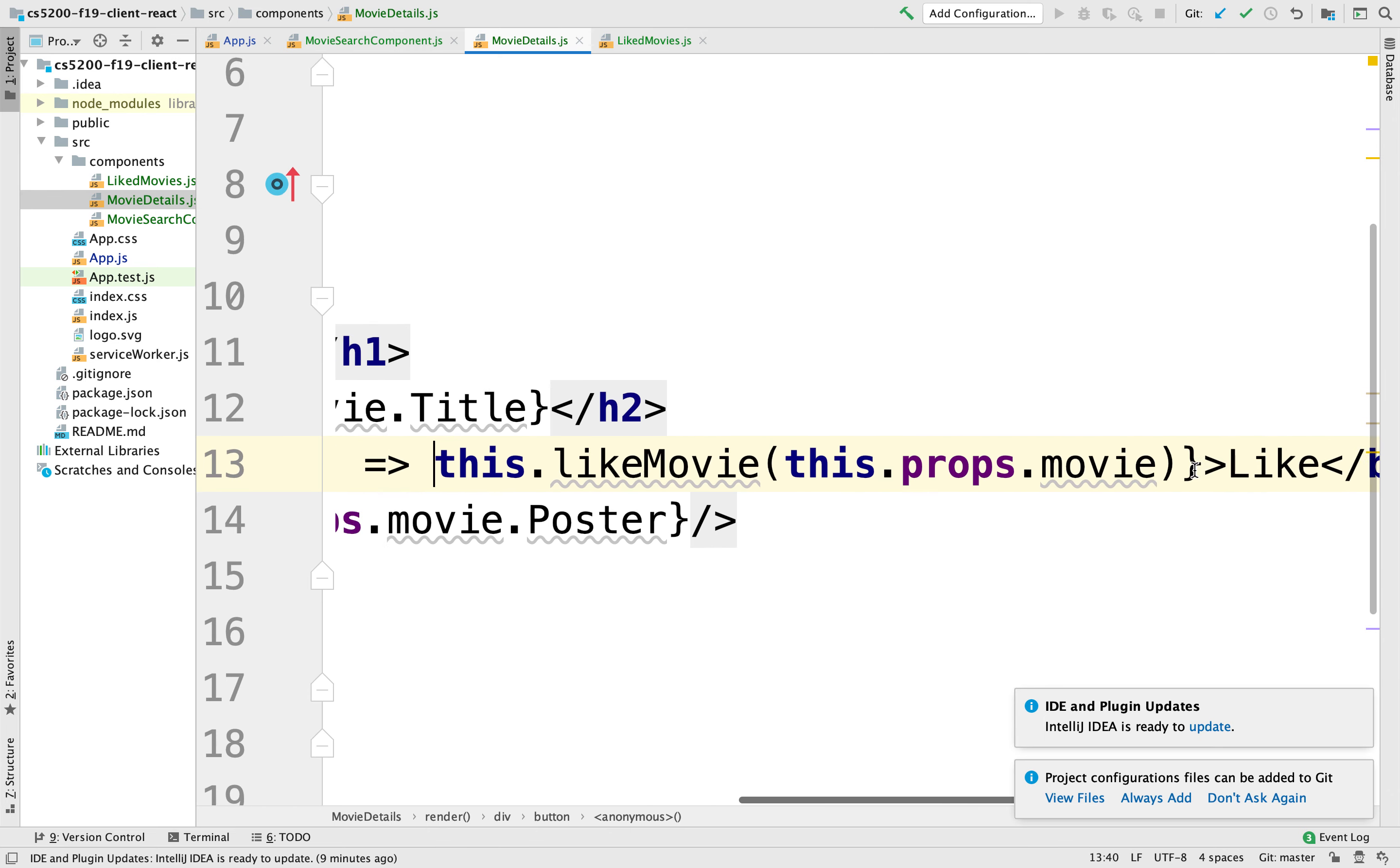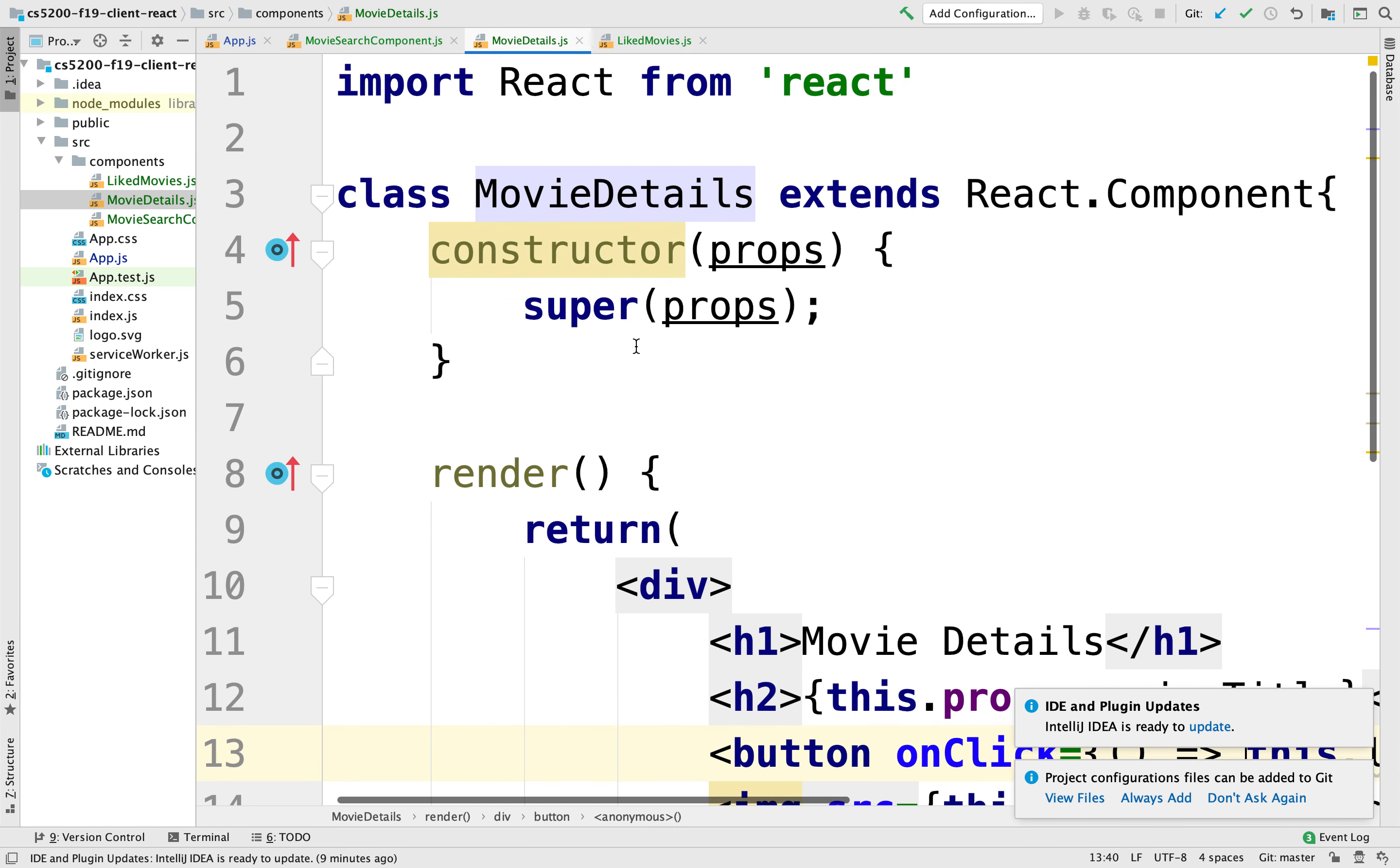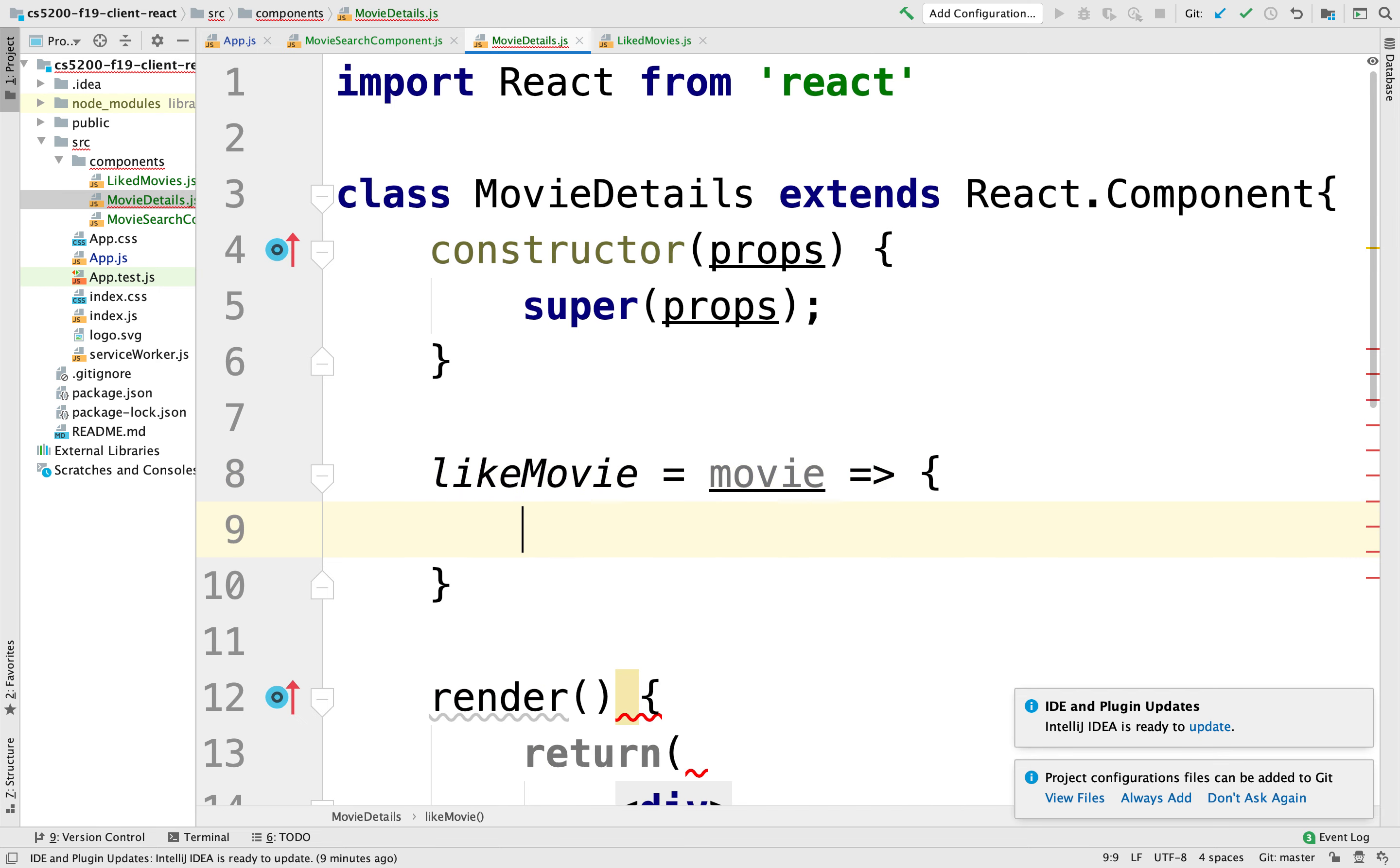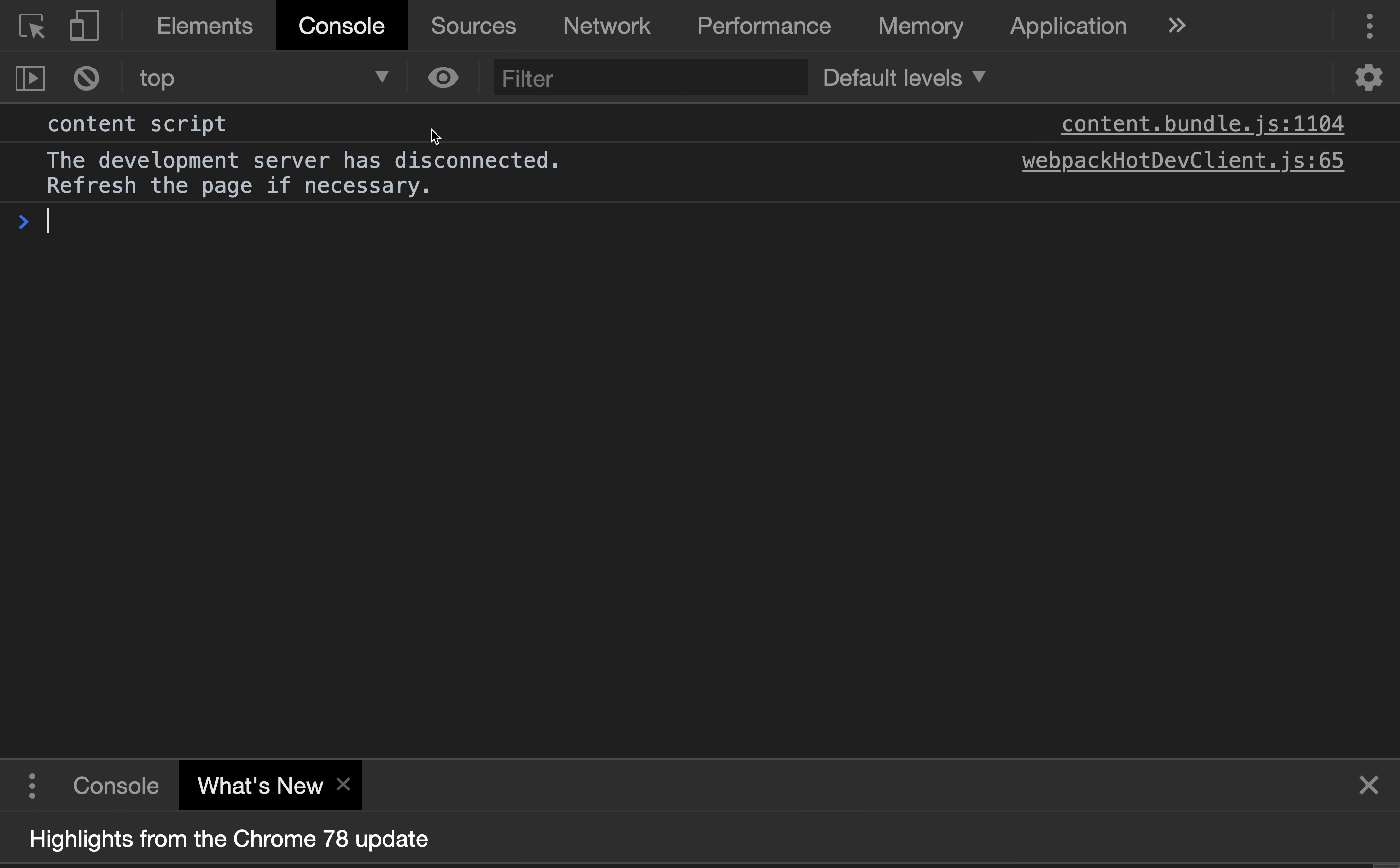So movie, likeMovie, what we're going to do here is I'm going to handle it right here. We're going to say likeMovie. And we're going to be passed an argument for the movie. And for now, we're just going to console.log movie, just to make sure that we are handling that.